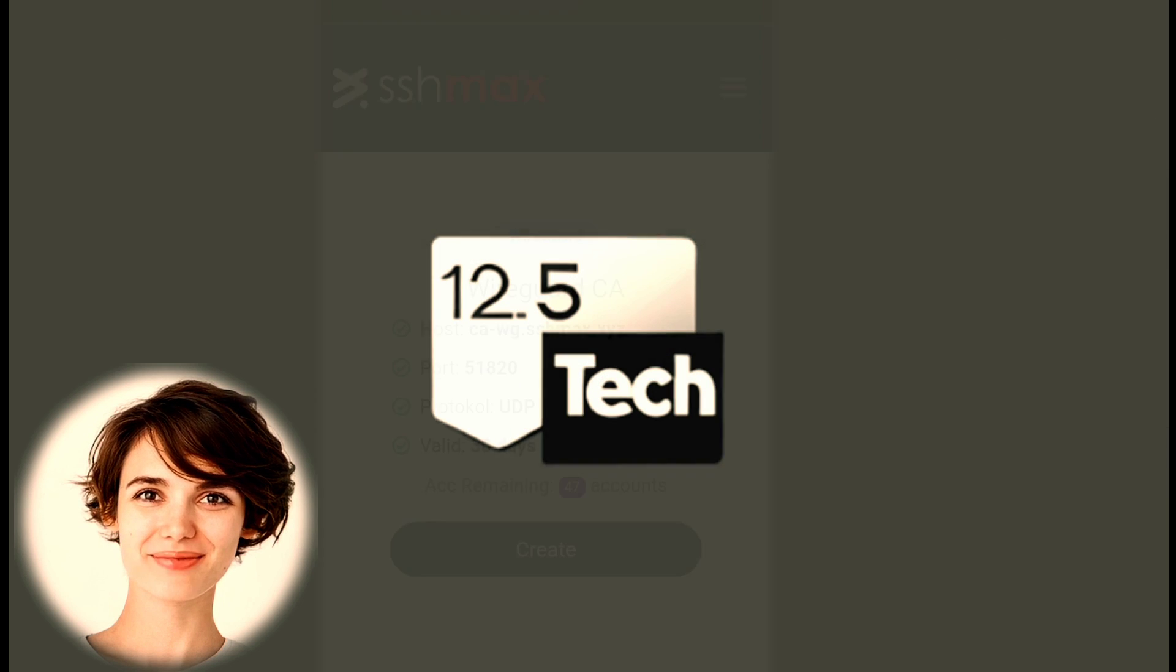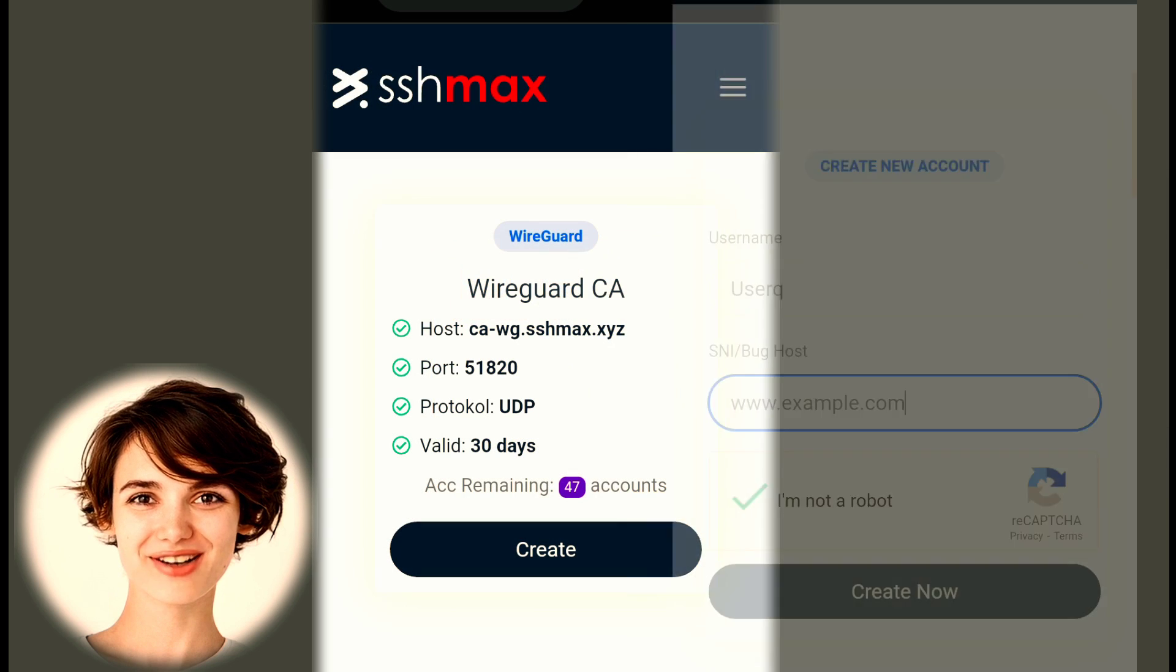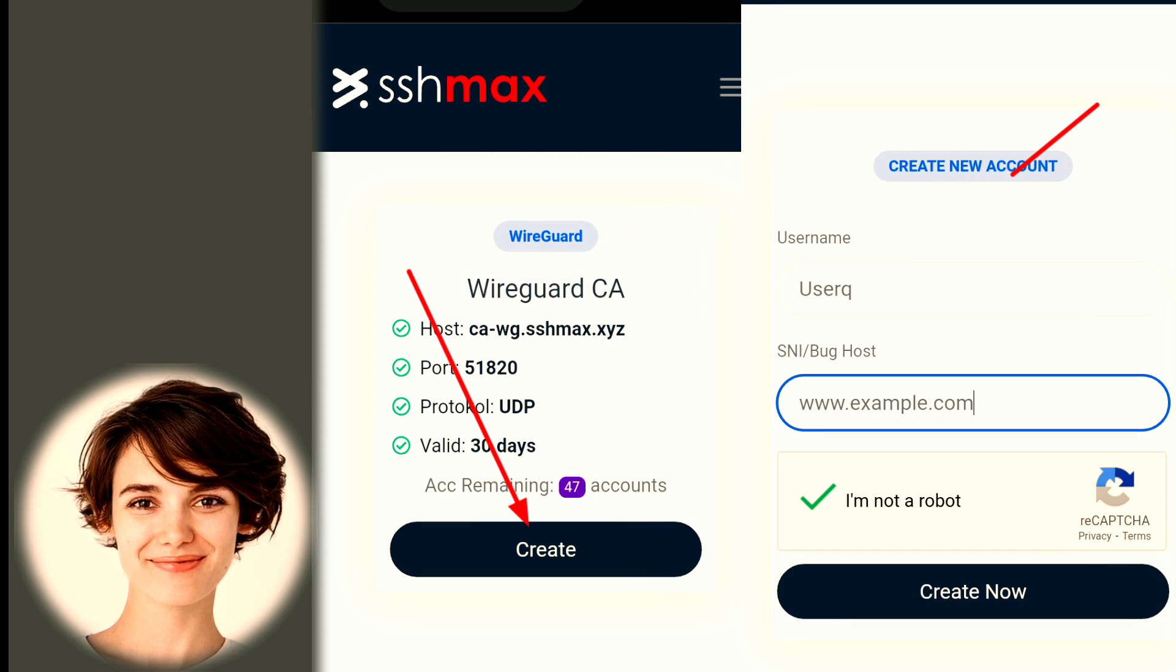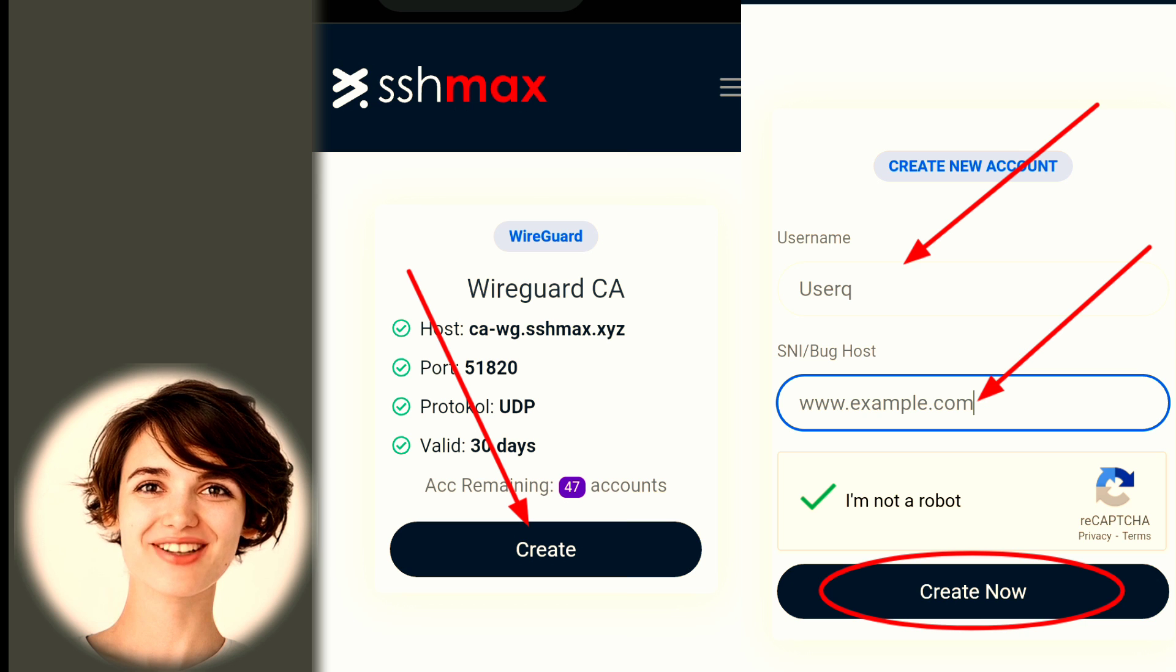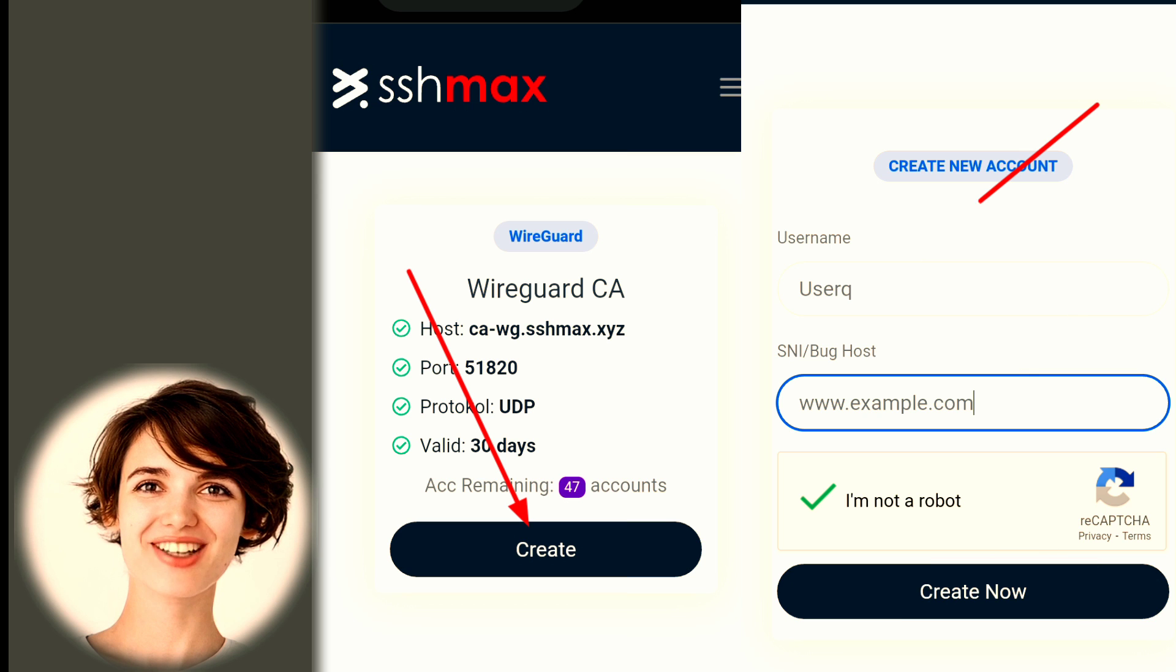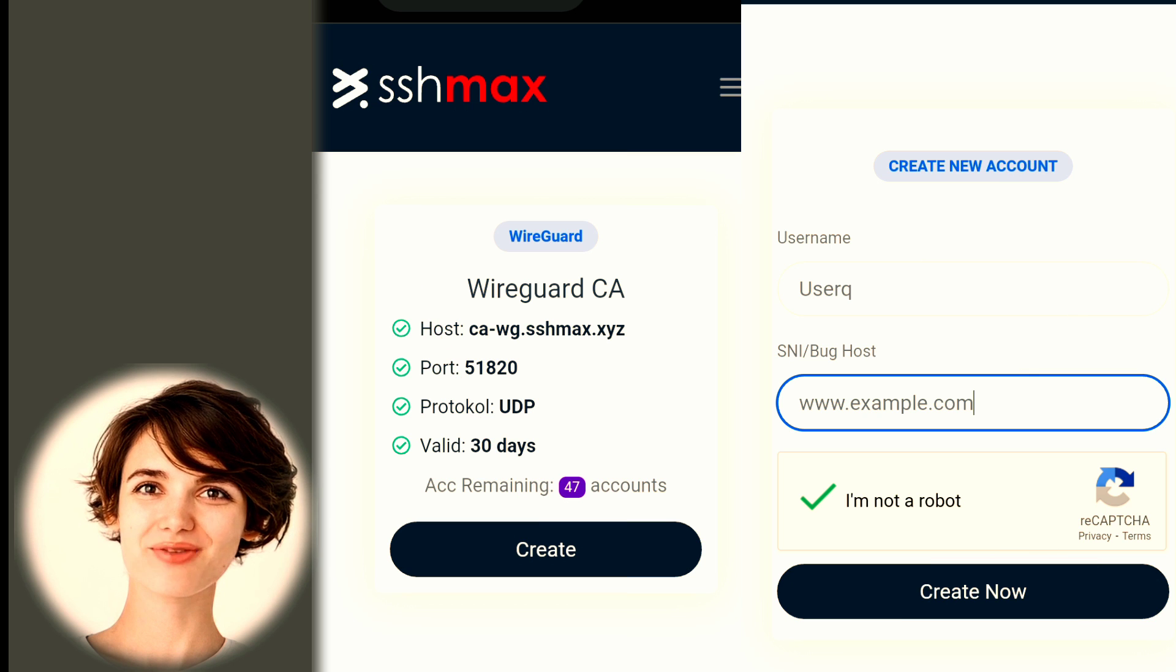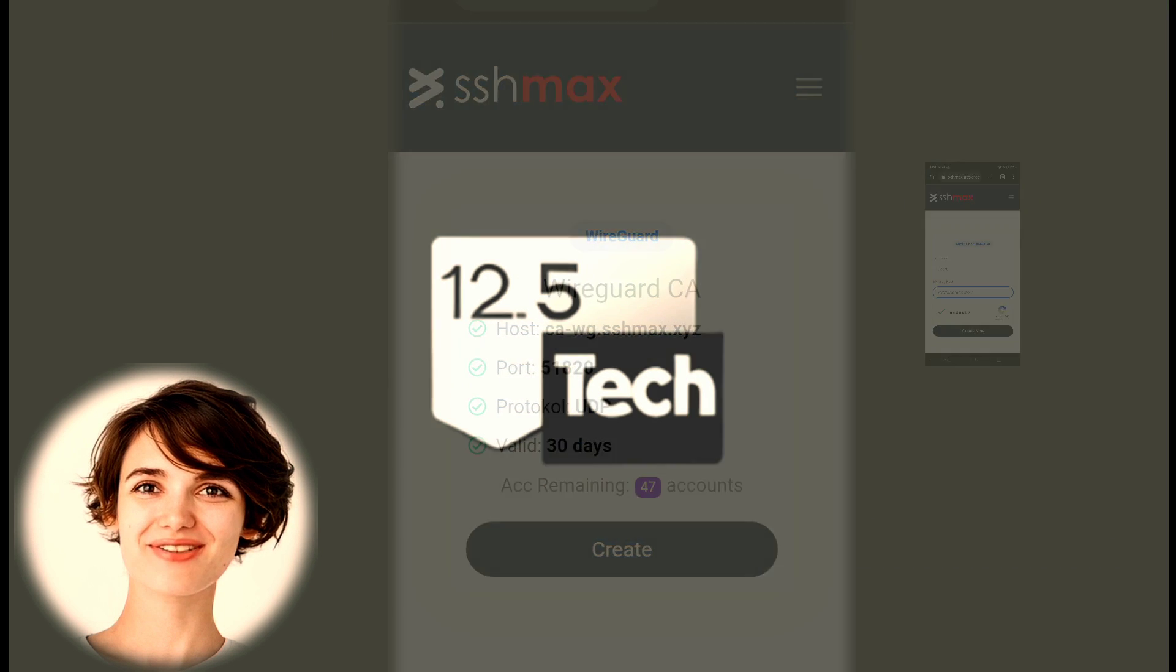Create an account by providing the required information. You can also enter a username and SNI host if you prefer.